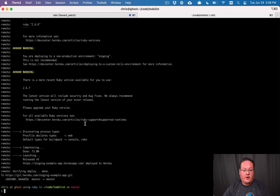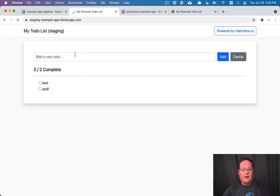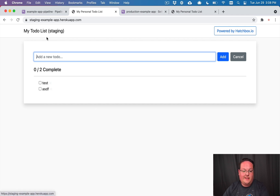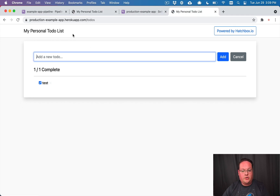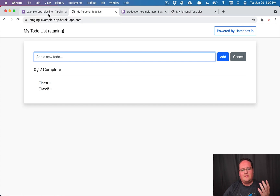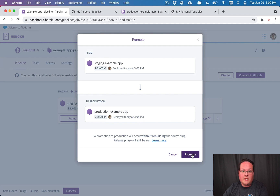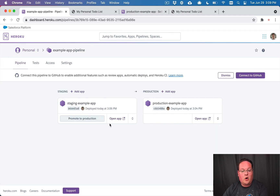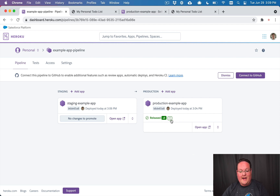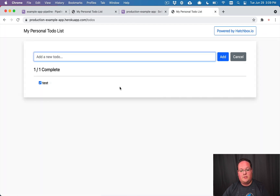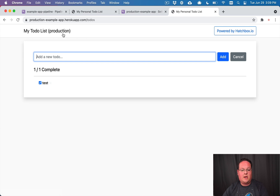Now the staging app shows the staging header. The production version hasn't been updated yet. When we're ready, we promote to production — same as before. We don't need to redeploy because the image is already compiled; we just bump it as a new release, and it's almost instantaneous. After the app restarts we'll see the new changes immediately without waiting for a full deploy.